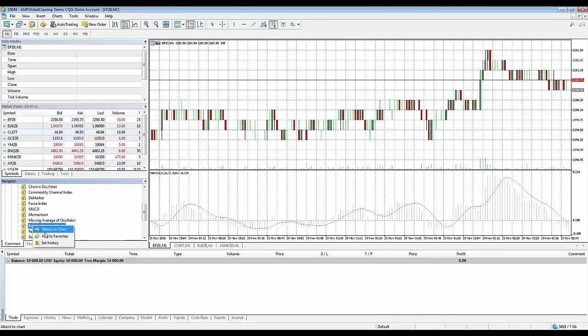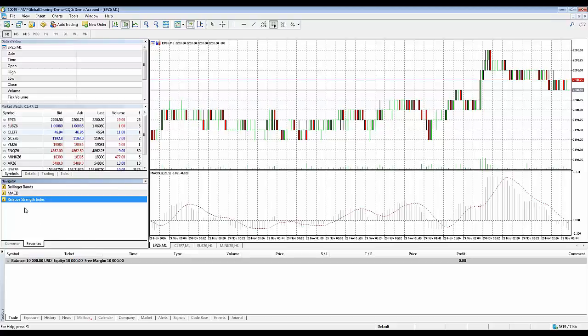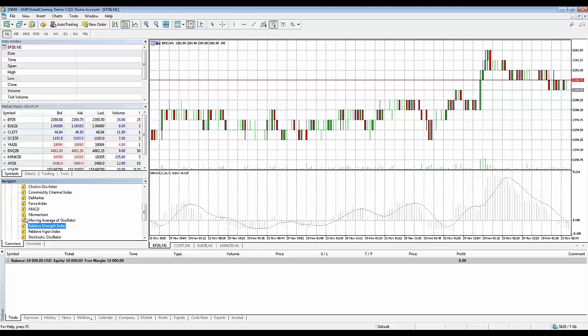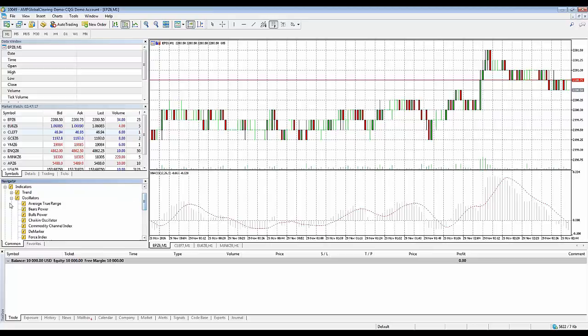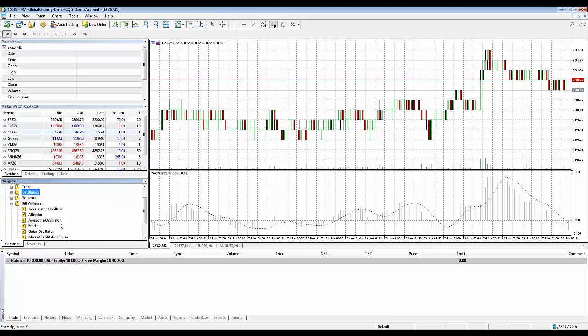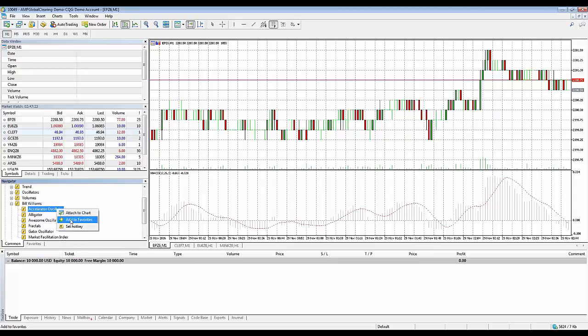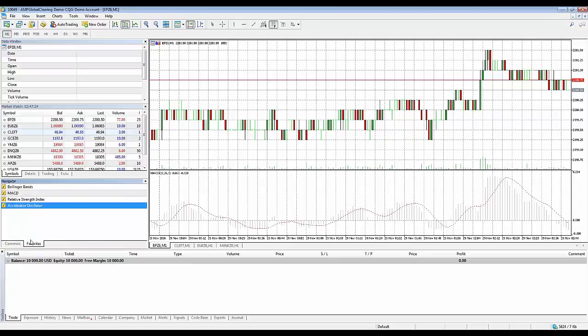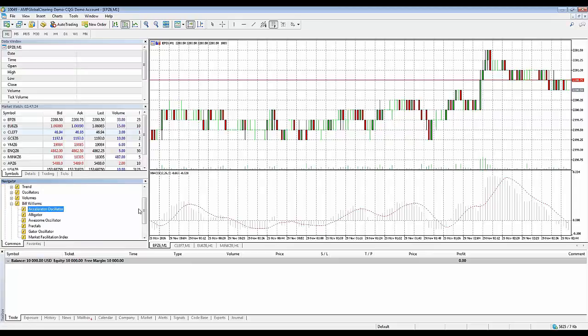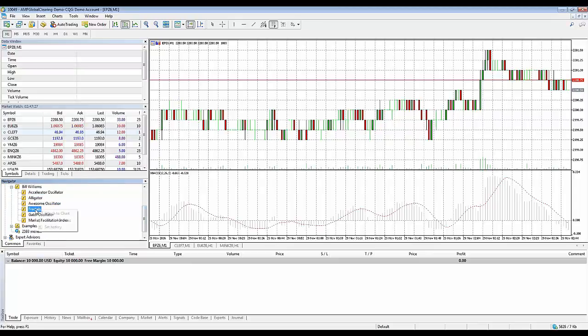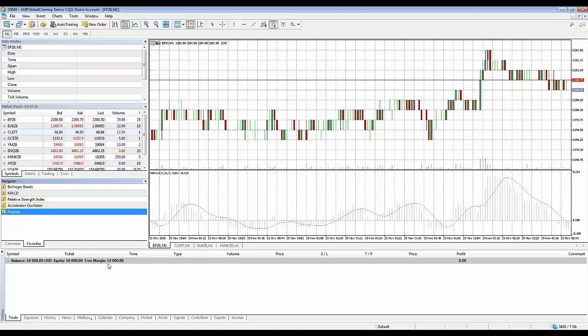I'll right click here, this is the RSI, the Relative Strength Index. Let's change it up a bit. Let's get out of the Oscillator group and go into Bill Williams. Let's go with the Accelerator Oscillator, right click add to favorites, and let's add one more. We'll go with the fractals, right click add to favorites.